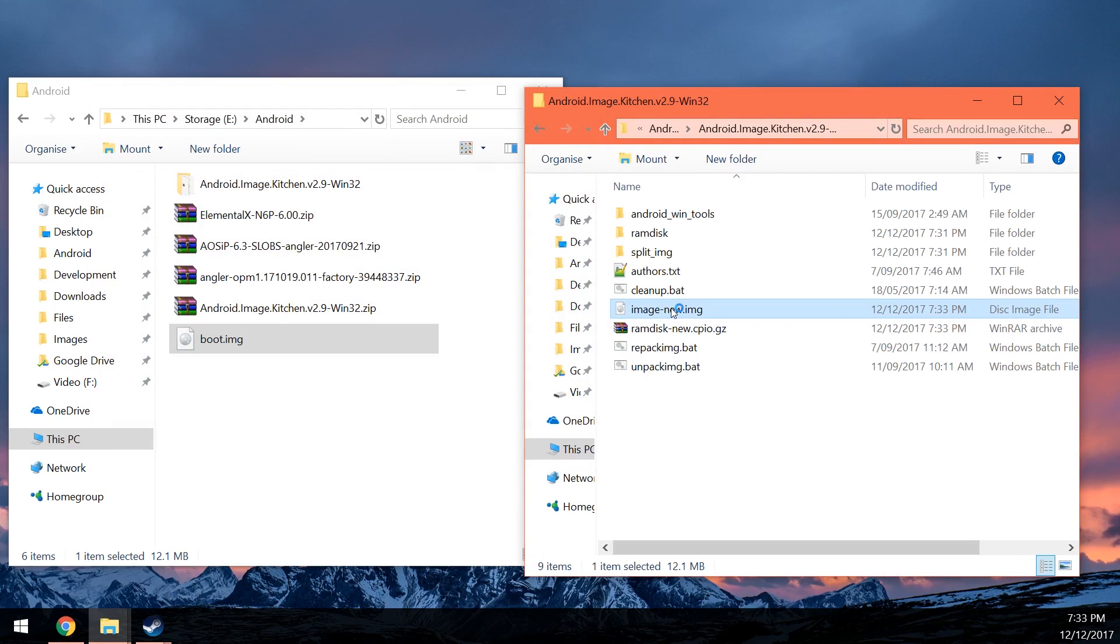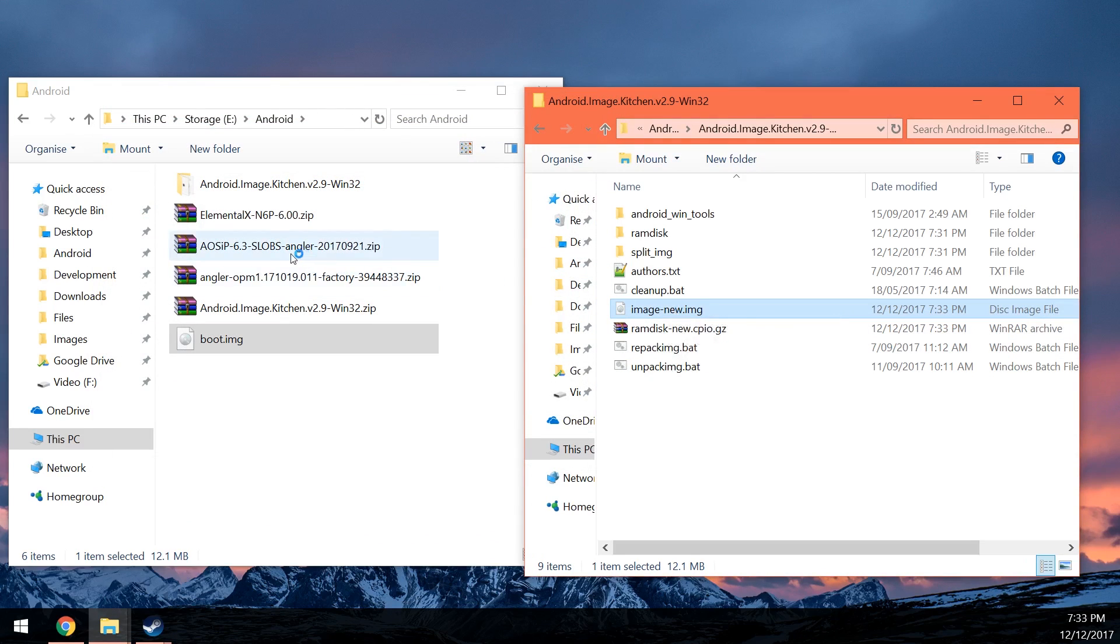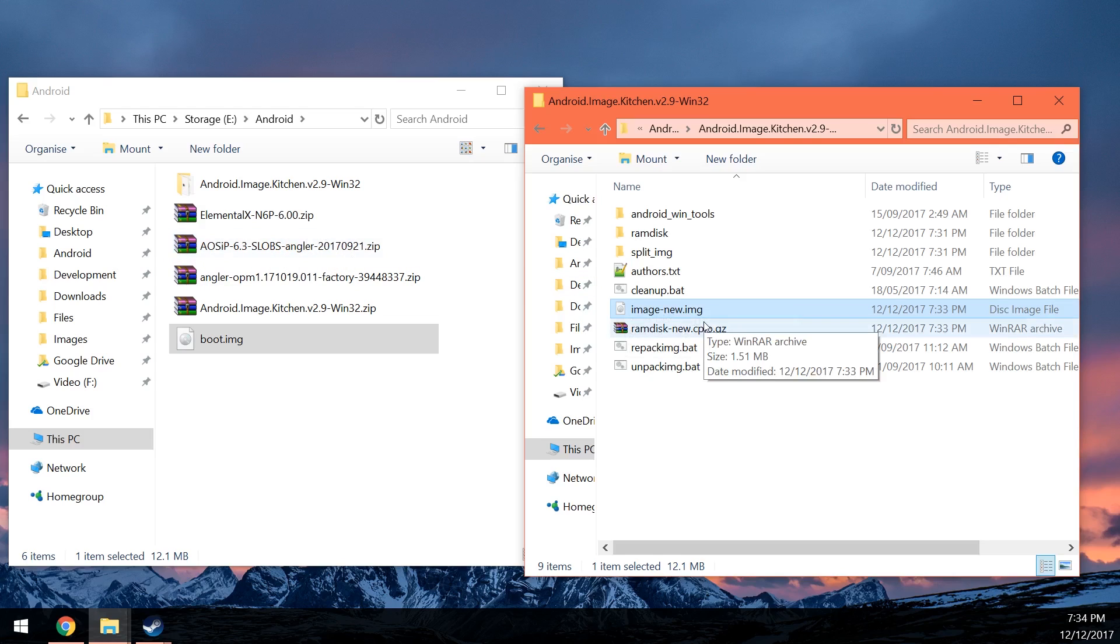So here's your new image that is actually patched for the AOS IP 6.3 ROM, or whatever ROM that you choose. And basically, you'll use that boot image to ensure that your phone can boot when you got the boot loop of death. So that's about it guys for this video.